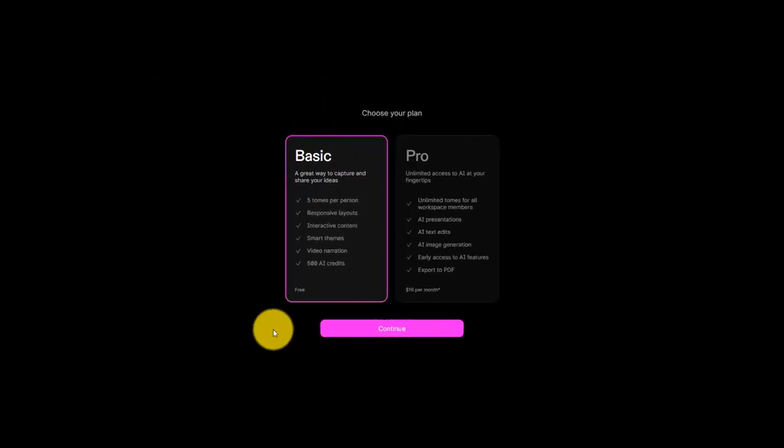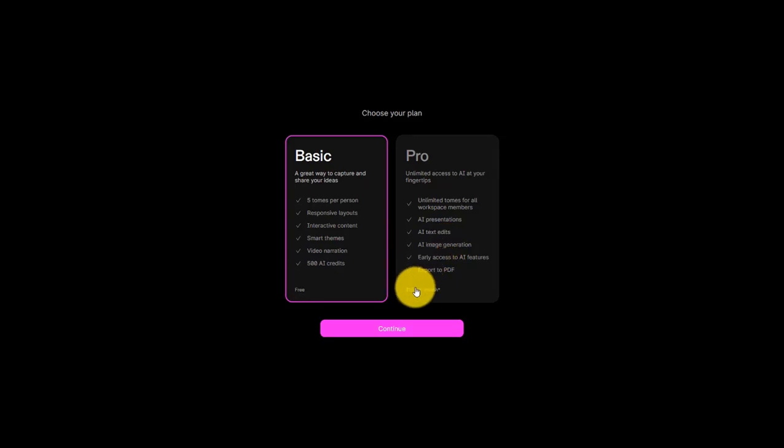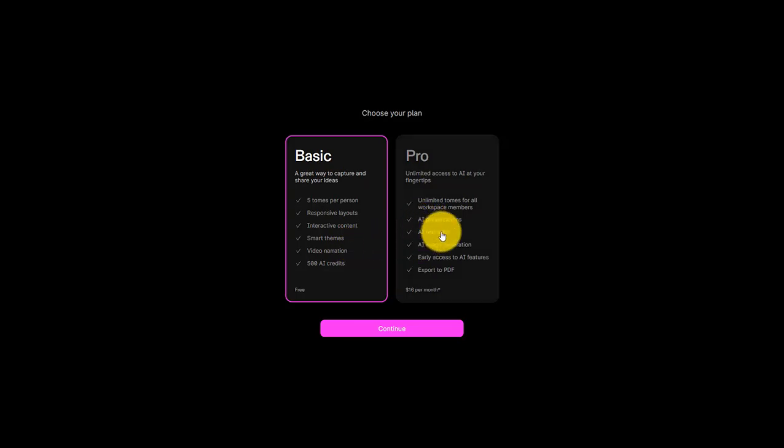As you work your way through the account creation process with Tome, it'll walk you through a few questions, and eventually you're going to get to this screen. And like many of the other platforms we've looked at, you have a couple different options as far as whether you want to move forward using the free account or the paid account. And here you'll see that the pro account with Tome is $16 per month, and you have access to these features. And the free, you have these features. And remember, with a lot of the free accounts that we see on these platforms, you do get access to the system, but it's very limited compared to what you can do with the paid versions.